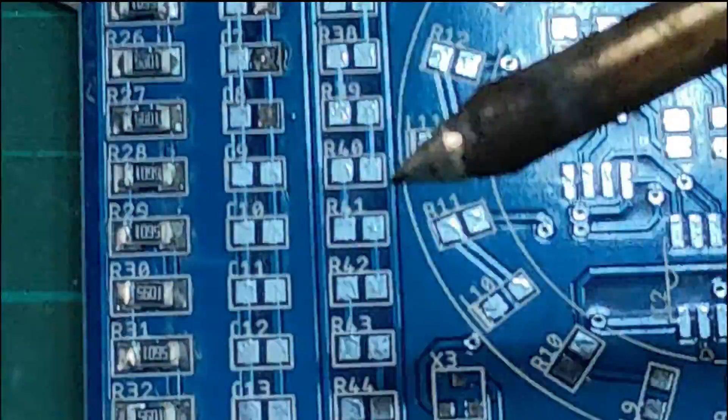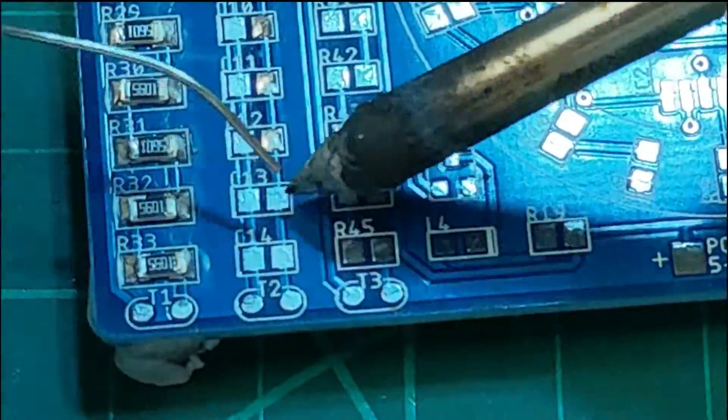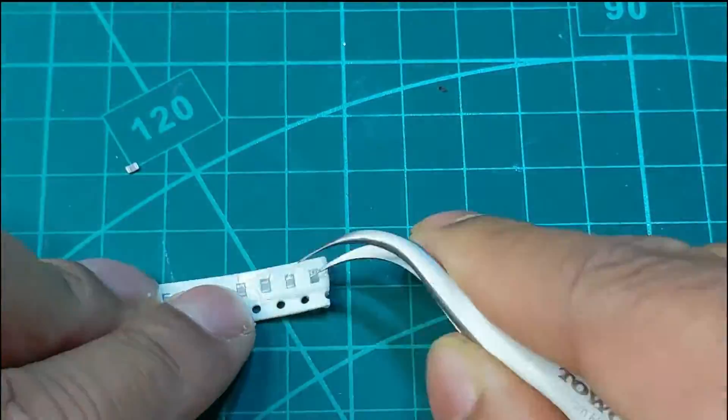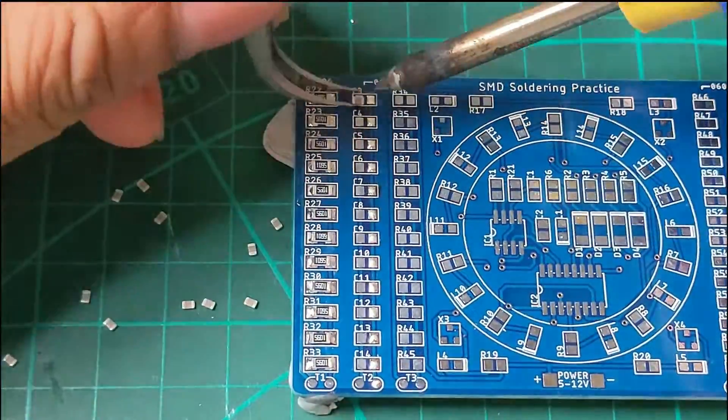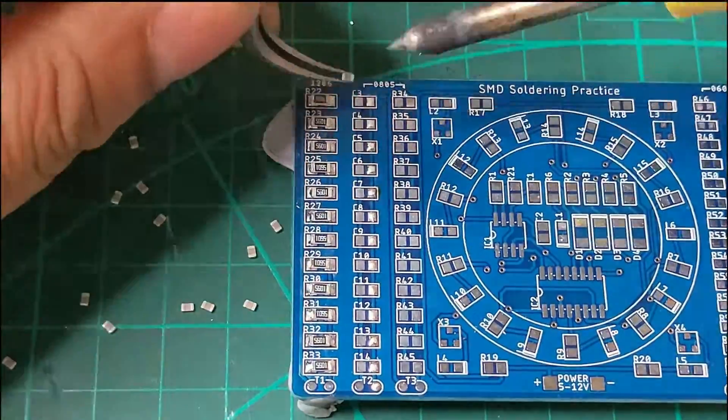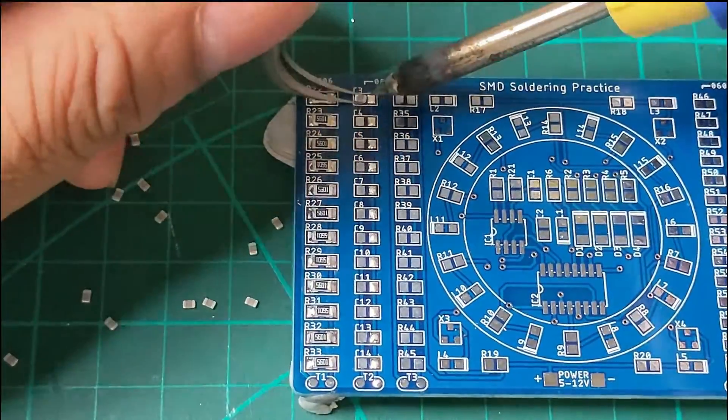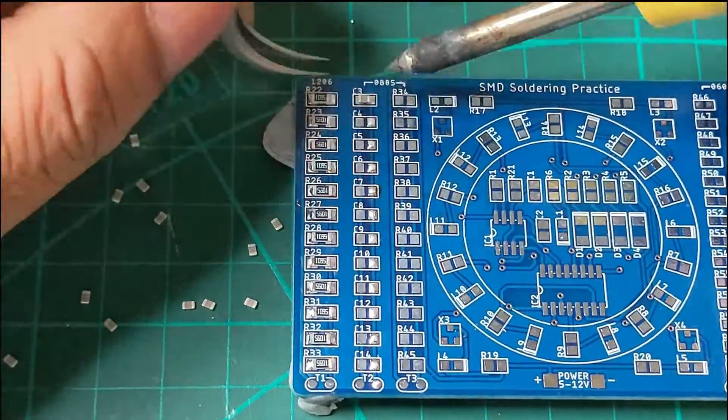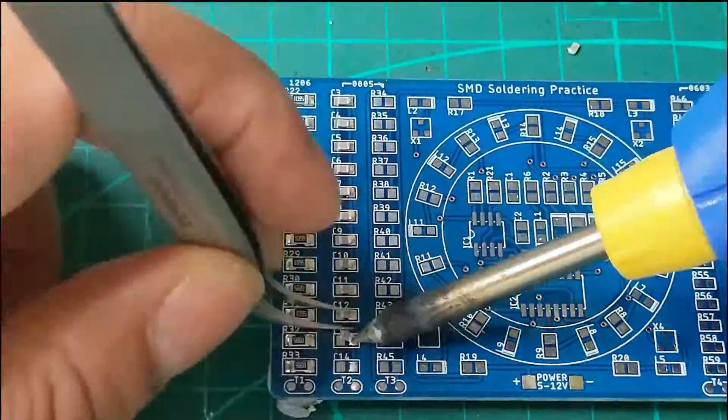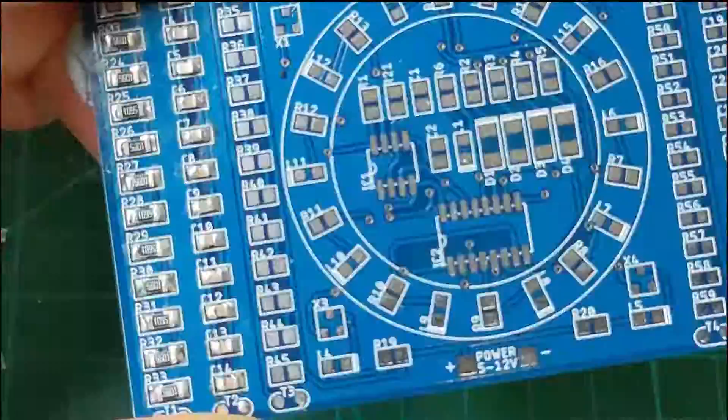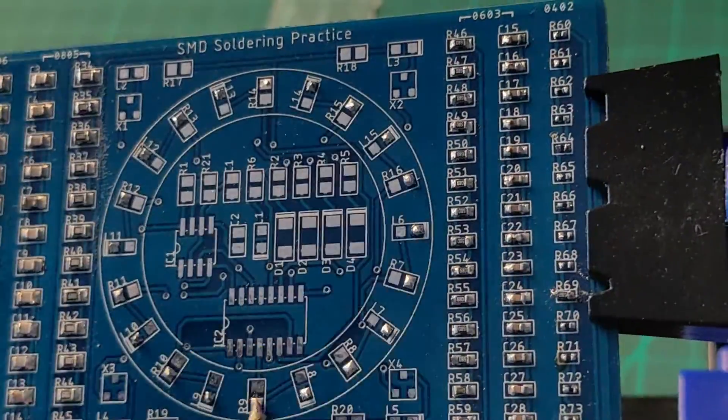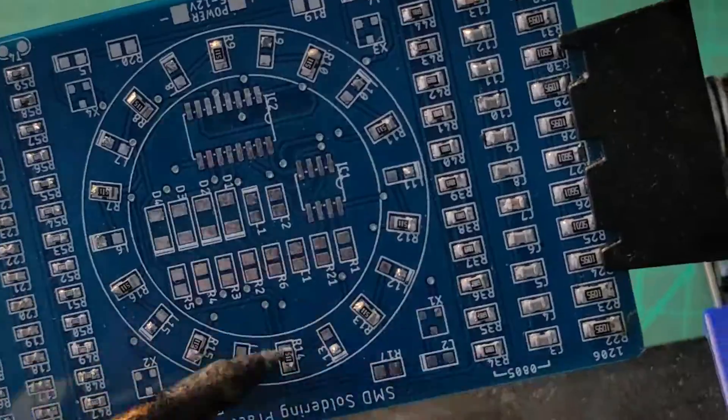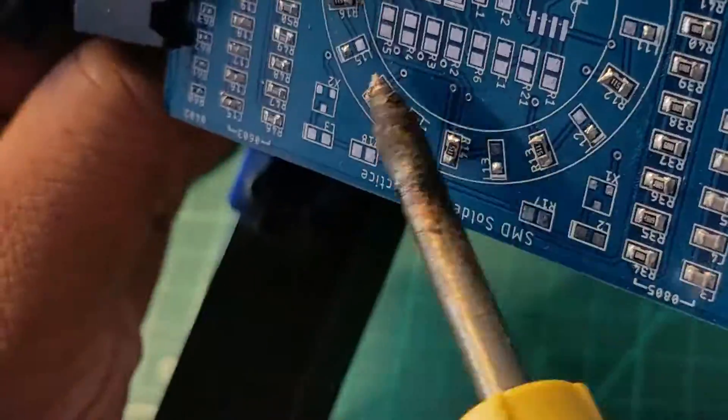The good thing about this board is that it has got all these practice bits which have no consequences with the final project. As you can see the left three columns are for practice but this circle is for the genuine 555 timer LED project.